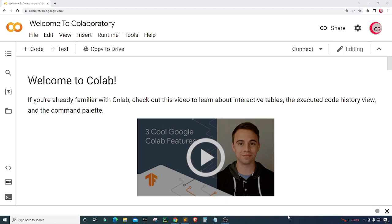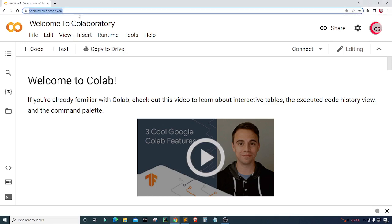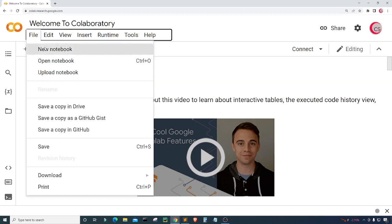I'm currently on Google's website, codelab.research.google.com. I'm on it because it makes it easy to start programming in Python. All you have to do is go to this website, login using your Google account, and get started writing your Python code. To get started, click on File, then click on New Notebook, and a new tab will open up for you.